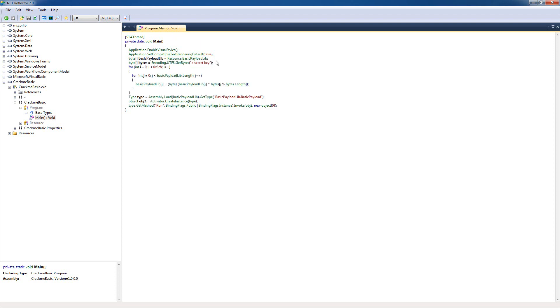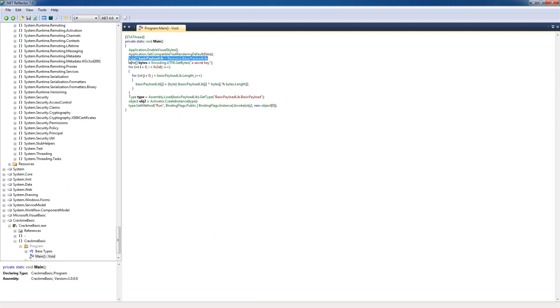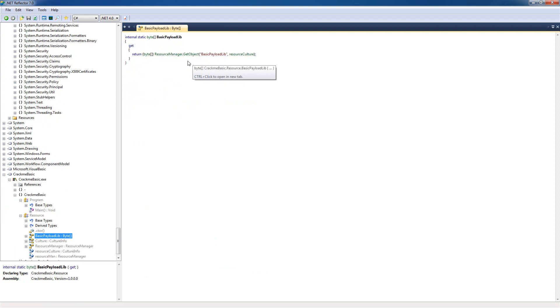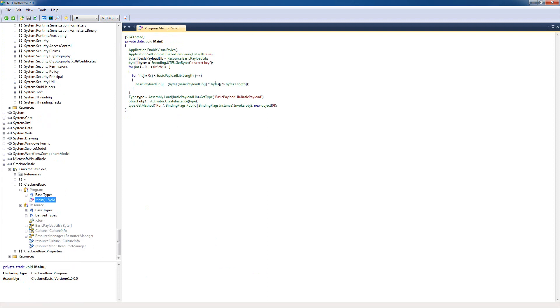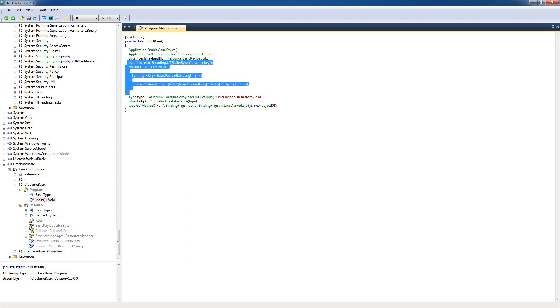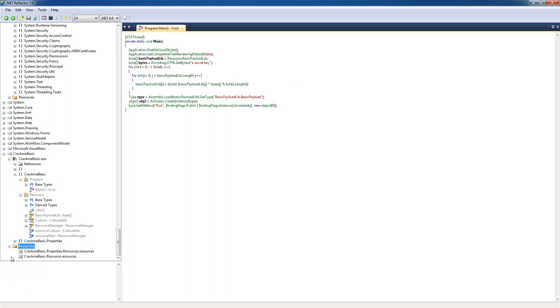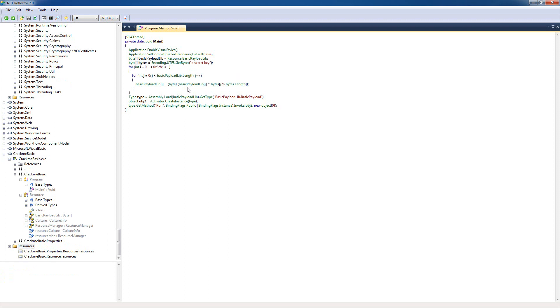So right here we can see that it loads a resource called basic payloadlib. So this is probably going to be our target because it seems that it's using it to load or it's the application that it's loading. And here's a little encryption or decryption. So it looks like the resource is encrypted and right here it's decrypting it. And then it's calling some methods from it.